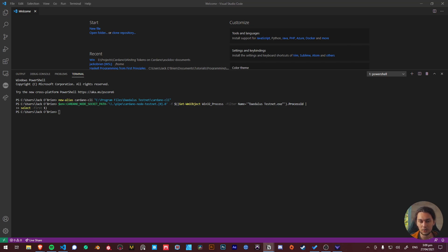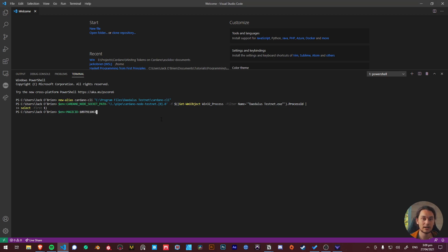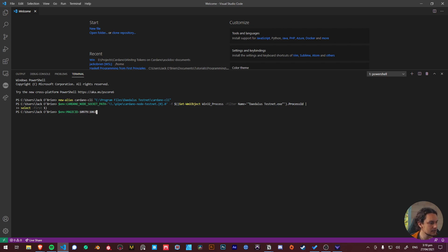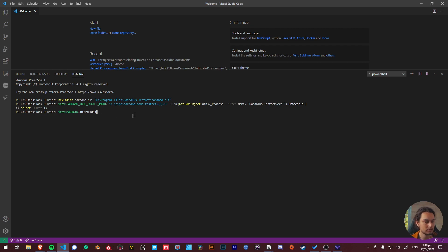Let's go and build another environment variable for the magic ID which is a unique number specific to the testnet I believe. This number again should be in our PDF document which I'm pulling through on my second screen and just pressing enter. Sweet.